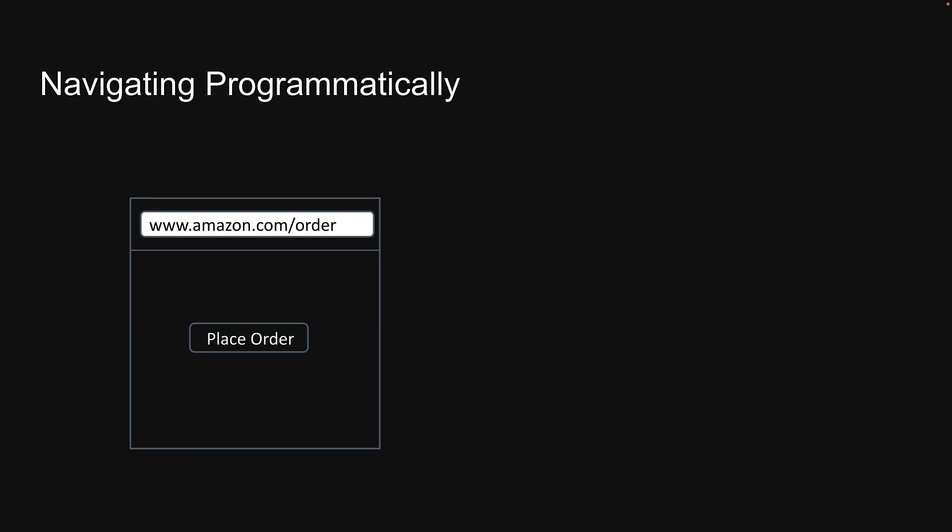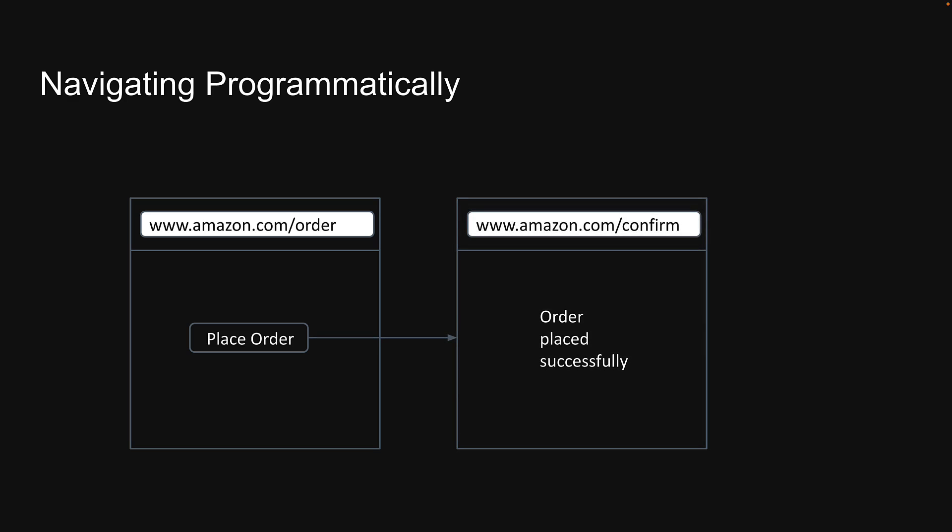For example, imagine you're placing an order on Amazon and upon successful form submission, you're redirected to the order confirmation page. This functionality is crucial for various types of form submissions and is commonly required in production applications. In this video, we will explore how to programmatically navigate using the app router.